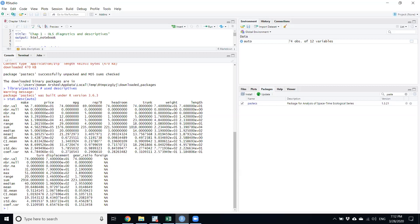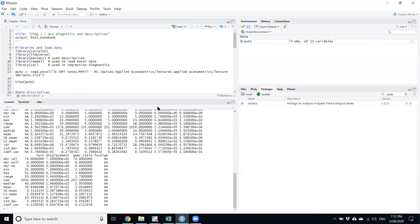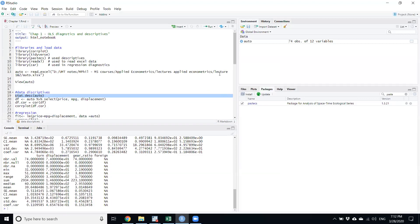So detailed descriptive statistics of this data are available here. This is the way we can see some basic descriptive statistics of this data.